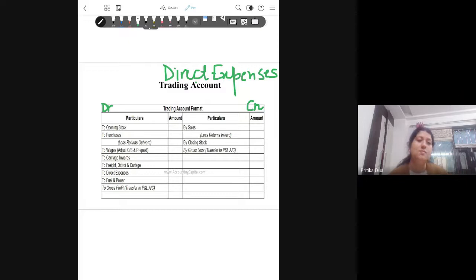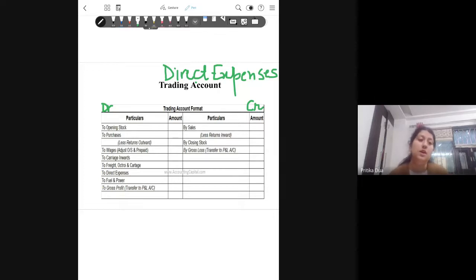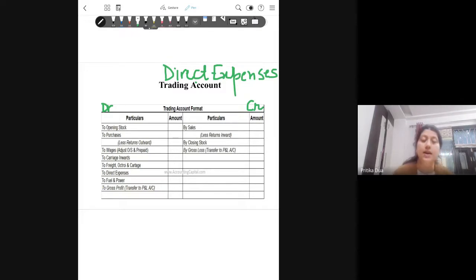The first direct expense is opening stock. Simply speaking, last year's closing stock is this year's opening stock. If you have a new firm, it does not have an opening stock, but for a continuing firm, opening stock is the closing stock of the last year. For a manufacturing concern — one which manufactures goods for sale — opening stock includes raw material, work in progress, and finished goods that are unsold from the last year.